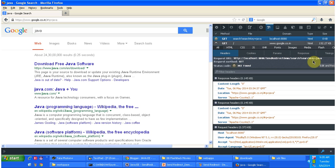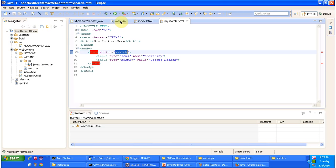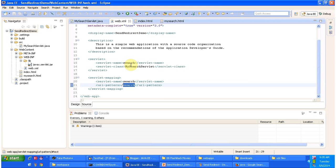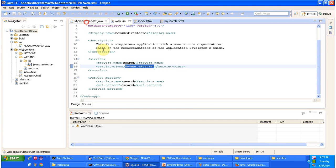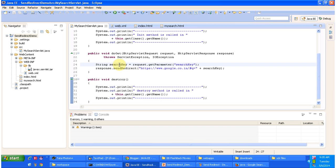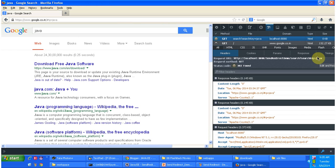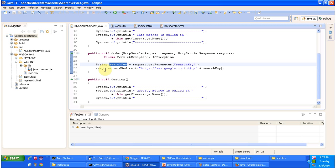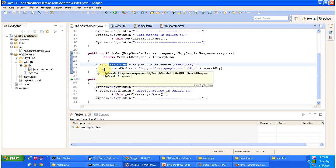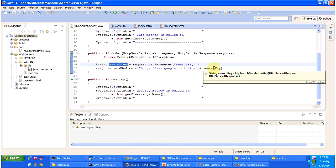The server received this request and forwards it to the servlet container. In this case 'search' is a URL pattern. Based on this URL pattern, the servlet container checks web.xml. In web.xml, for the URL pattern 'search', we configured MySearchServlet. So the servlet container will initialize this servlet and then call the doGet method. In doGet, we are getting the search key — the search key is Java, and we will redirect the request to the Google site using that search key value.